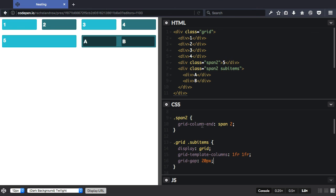And of course, you can mix the two. A grid item could become a flex container, and a flex item could become a grid container. It really is just up to the kind of layout that you're trying to develop.